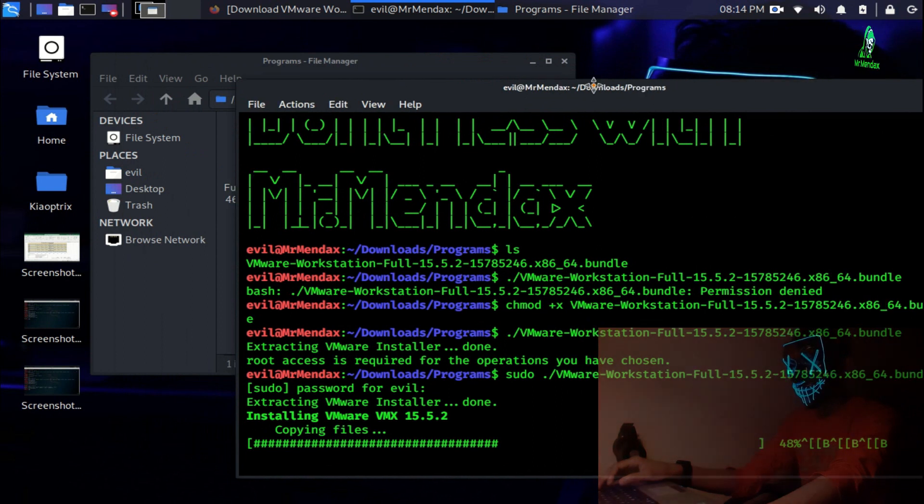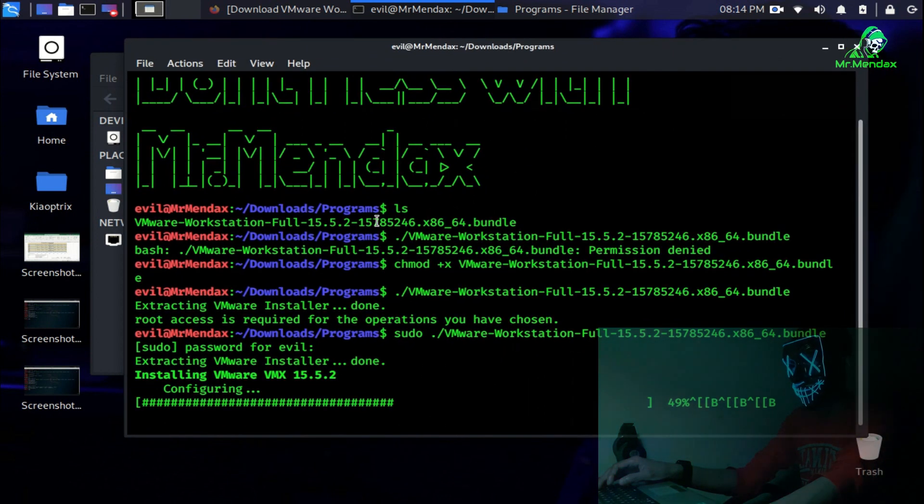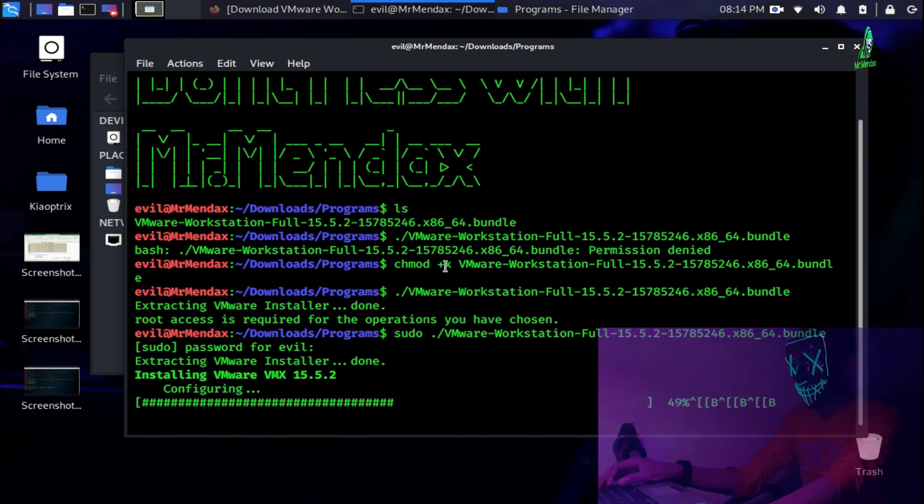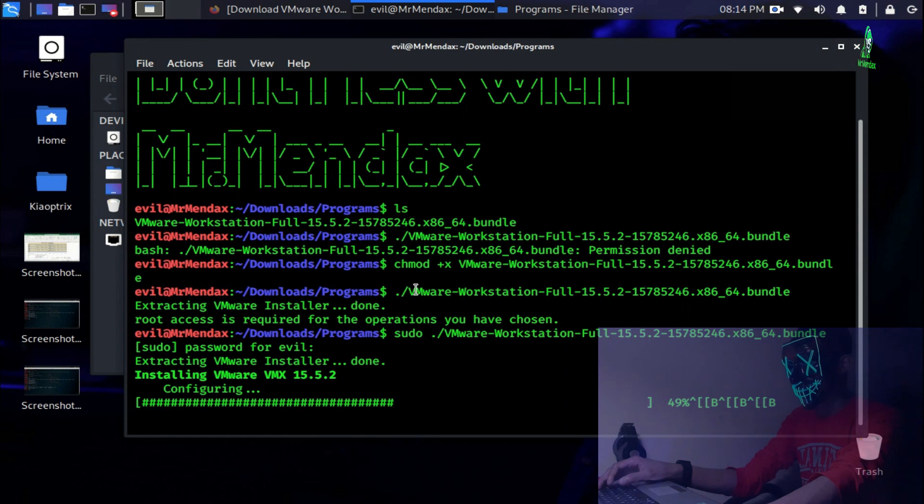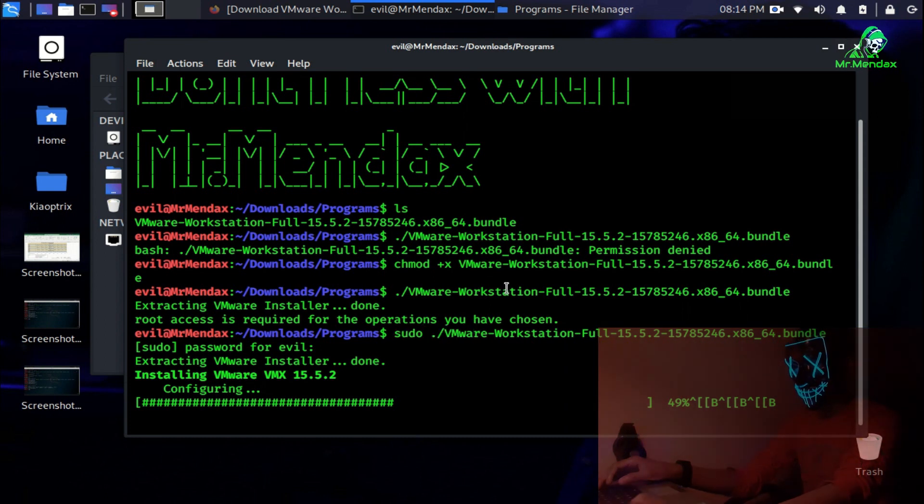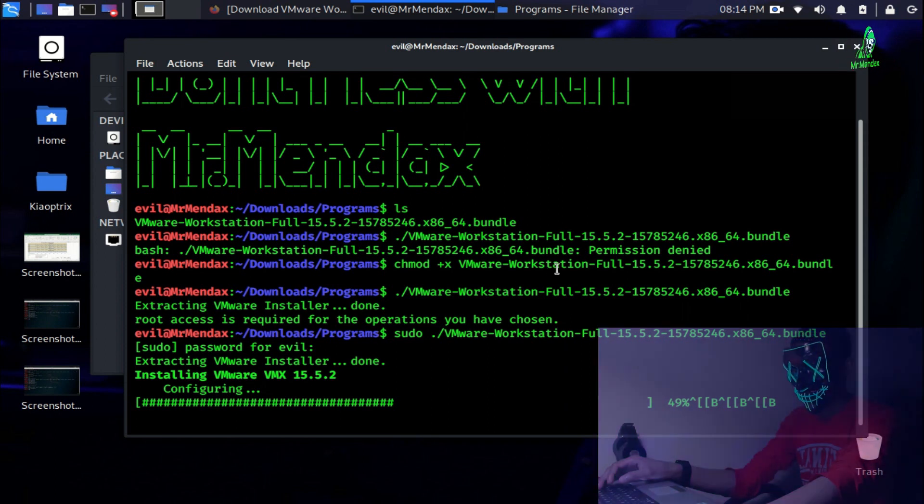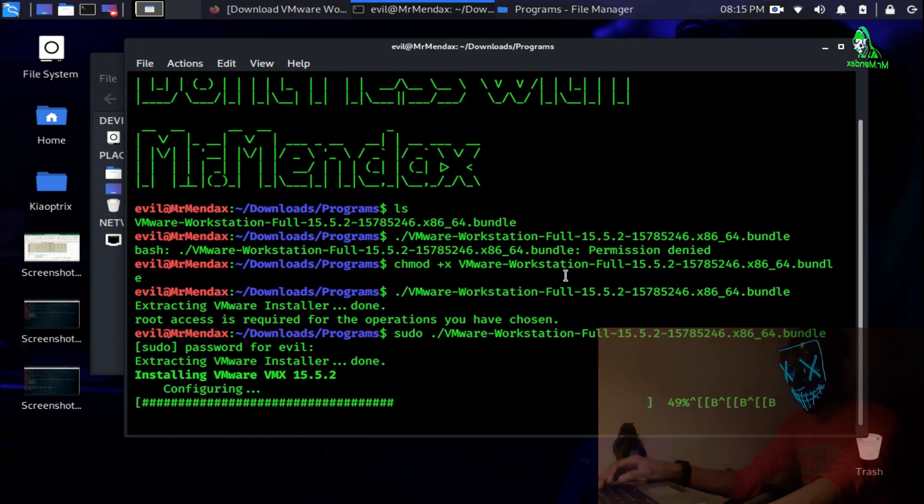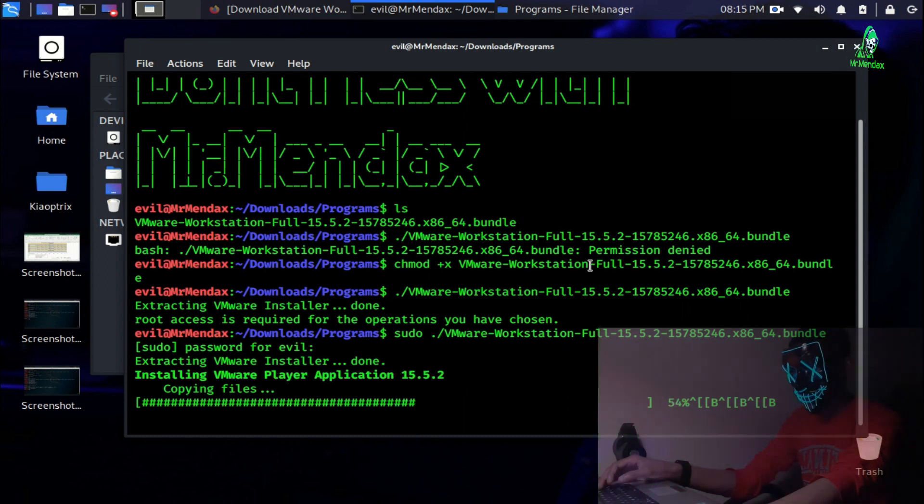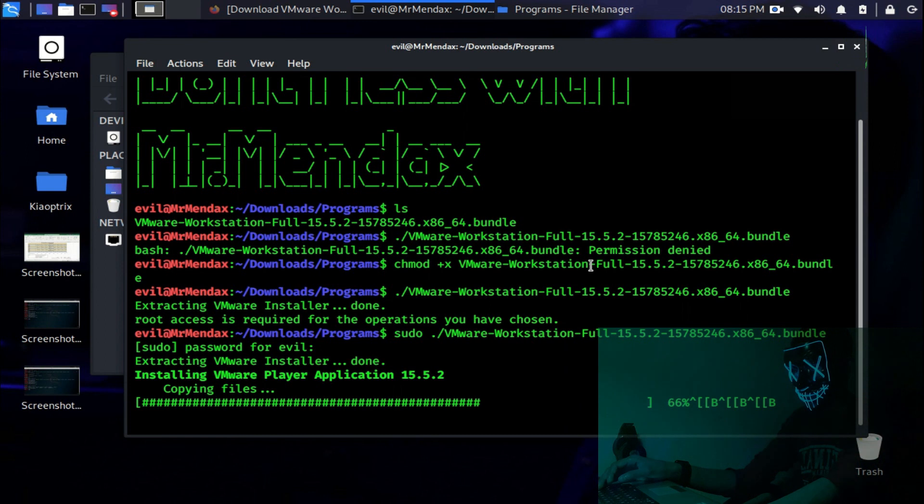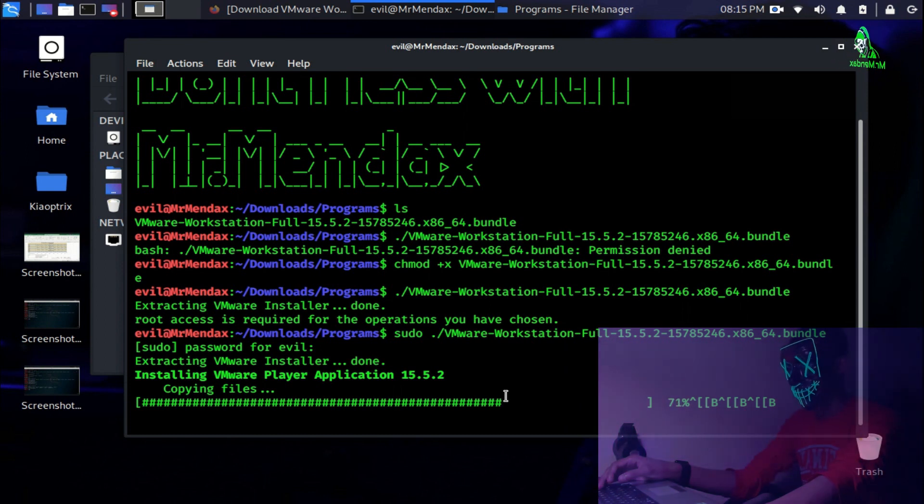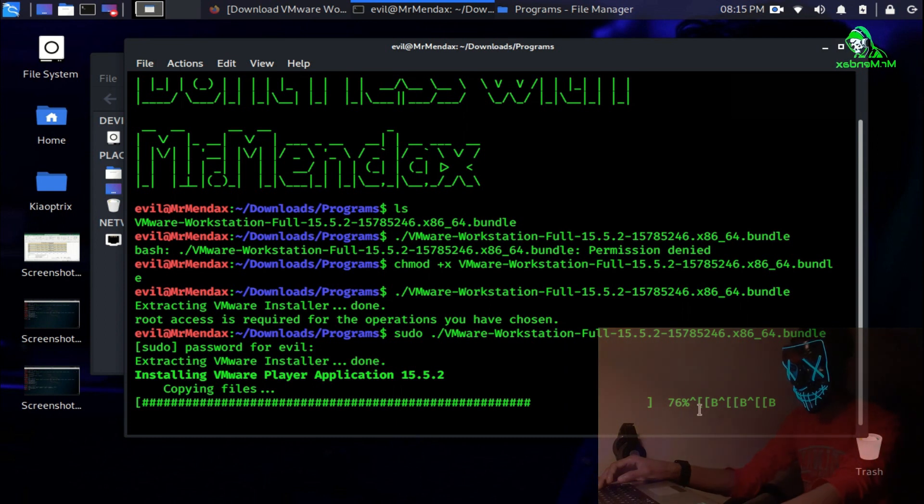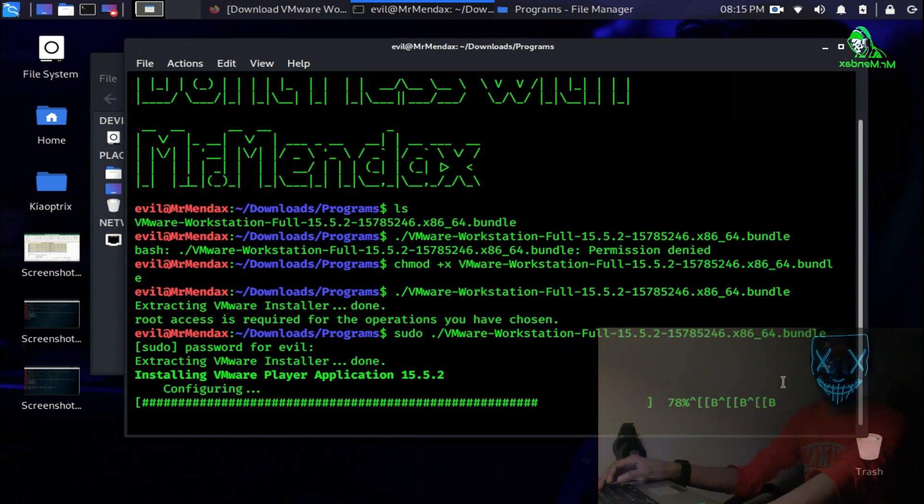What I did, I just simply typed the command ls and then I listed for the bundle, gave them the execution rights, and then used sudo and then the bundle and hit enter. It's almost getting ready.